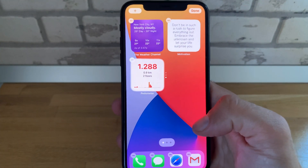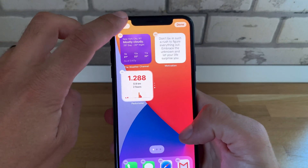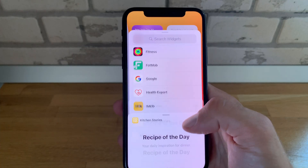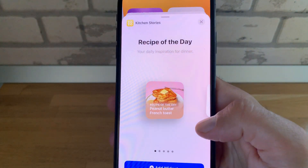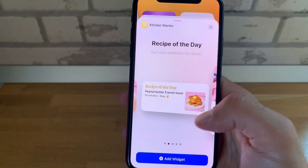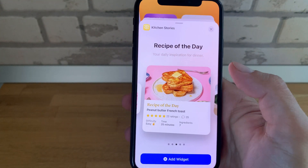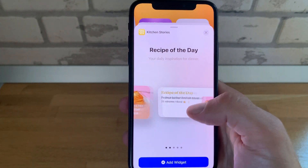Fourth on the list we have Kitchen Stories. Don't get bored and cook the same thing every day. With the Kitchen Stories widget you have the daily recipe in three sizes. Let me add the small size.